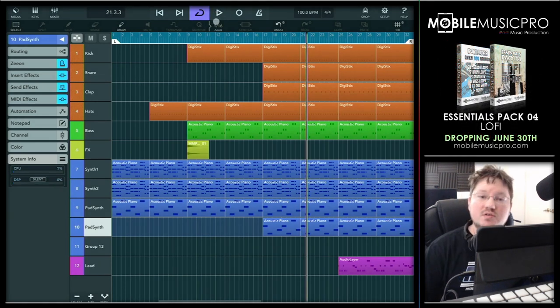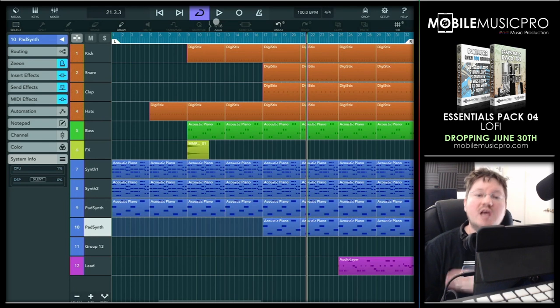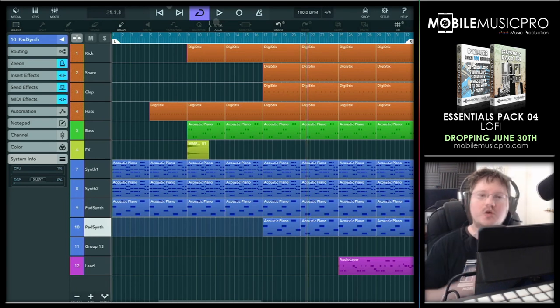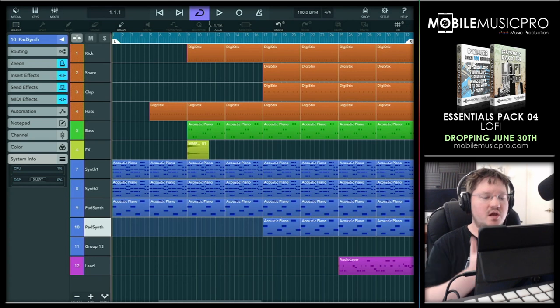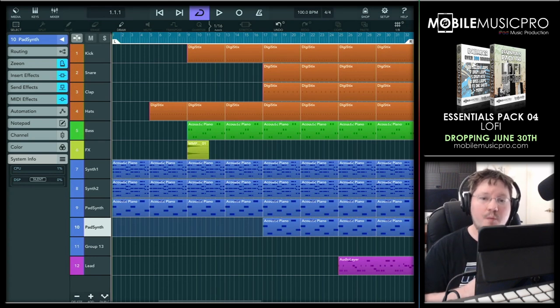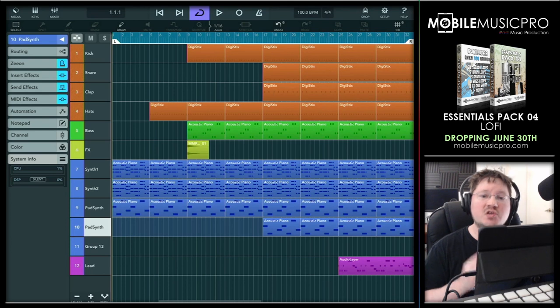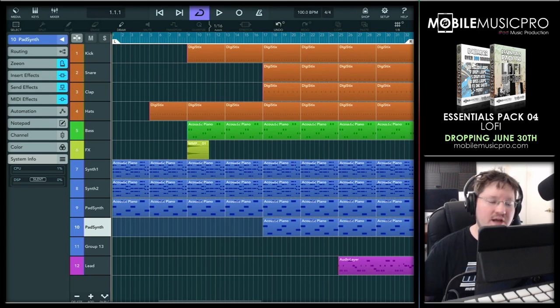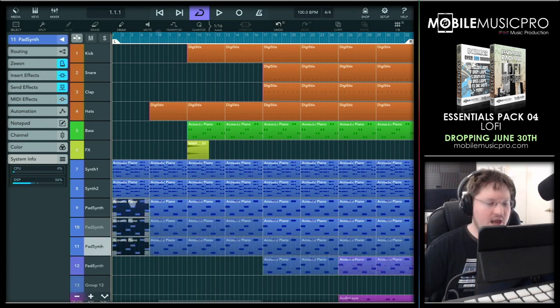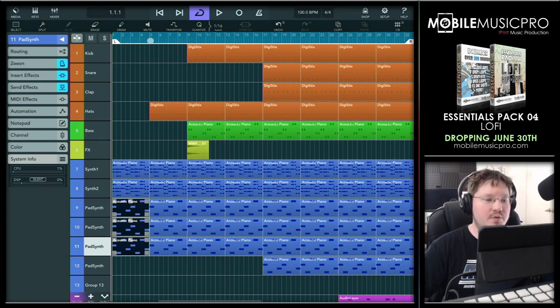Alright, so as you saw there, the DSP did start increasing as we started adding more and more tracks. So like we said, the DSP was running around 50 to 60% with just these three tracks at the beginning. But let's go ahead and duplicate a couple of these tracks a couple more times so that we can get higher DSP. Let's see if we can get to around 80 or 90 DSP. And now we should be at around 90% DSP once we hit play.